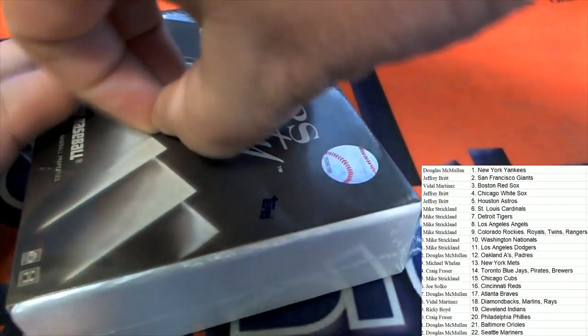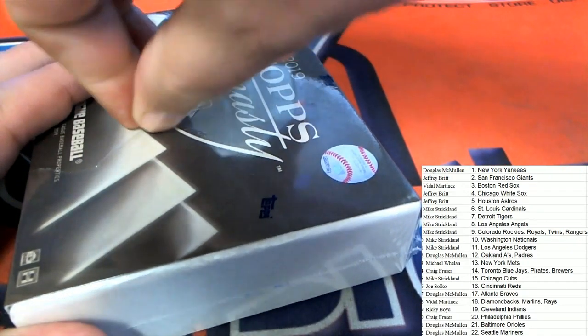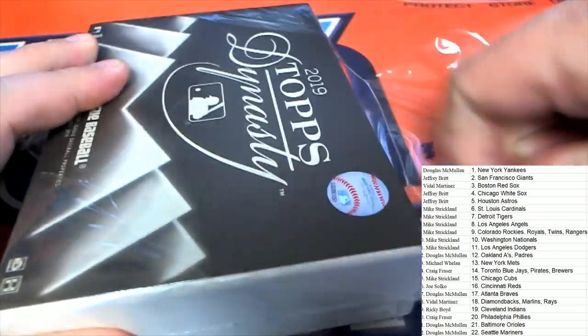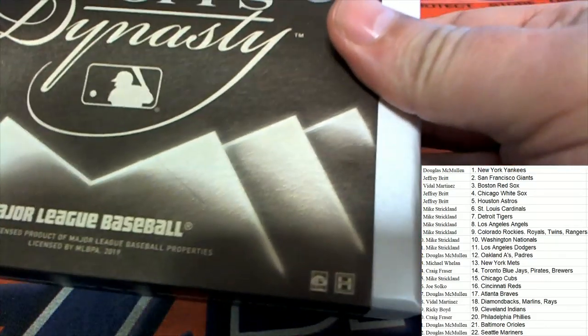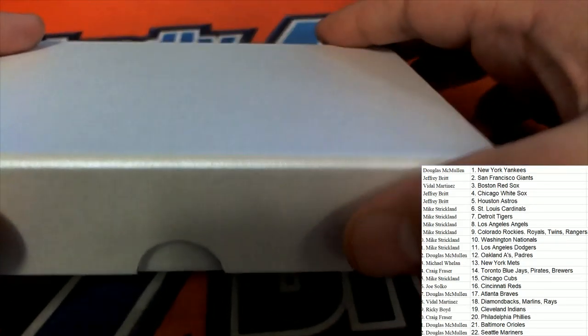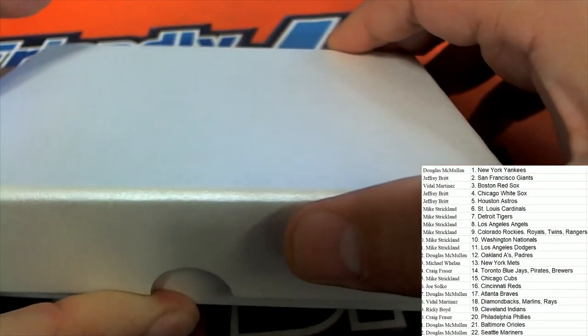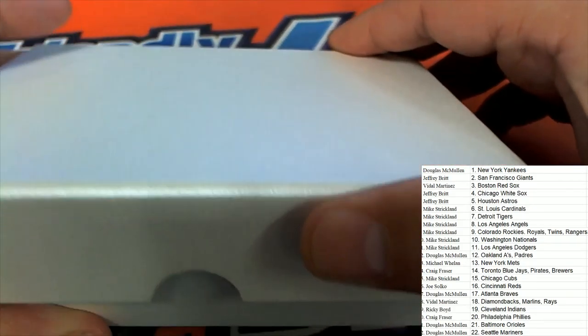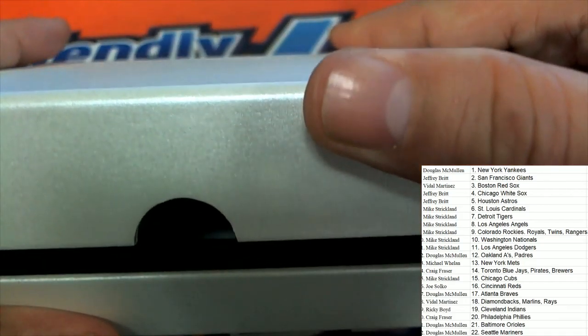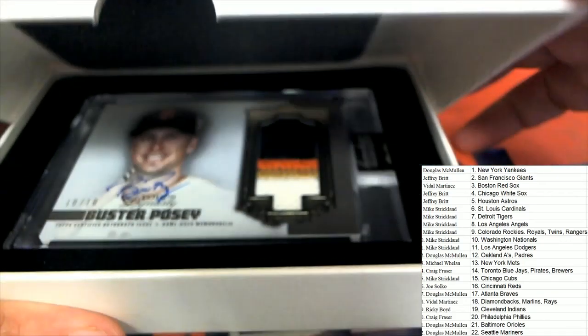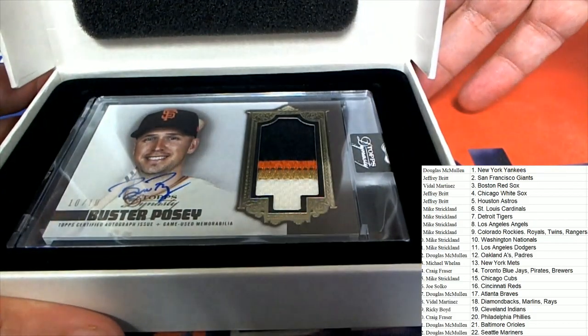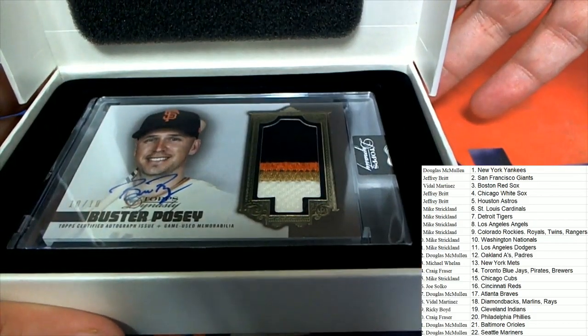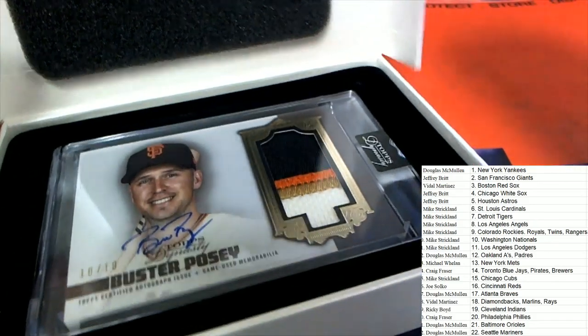Big Hit Boulevard, here we go. Big Hit Boulevard. Let's go down and see what happens down the boulevard. Topps Dynasty Baseball. Oh, Buster Posey 10 of 10!